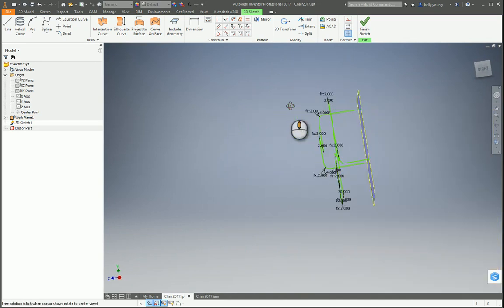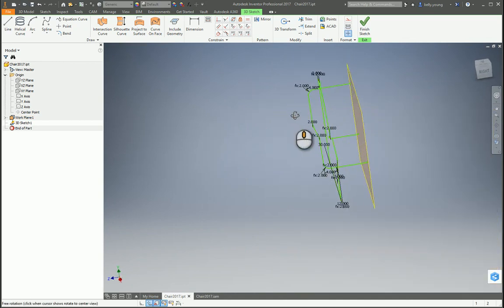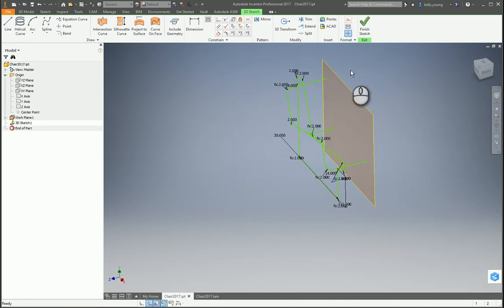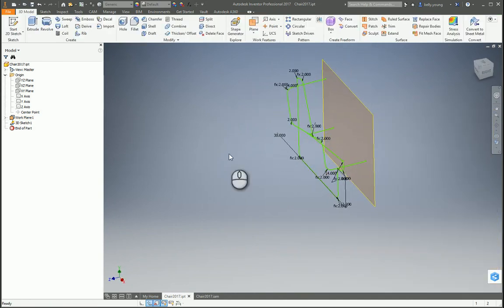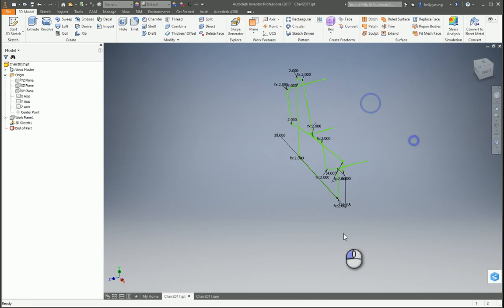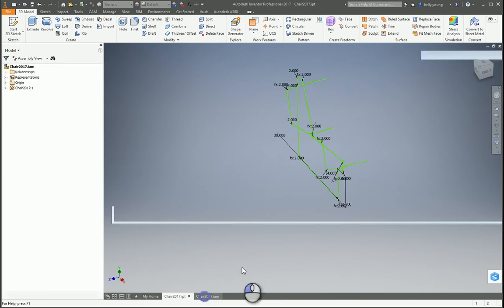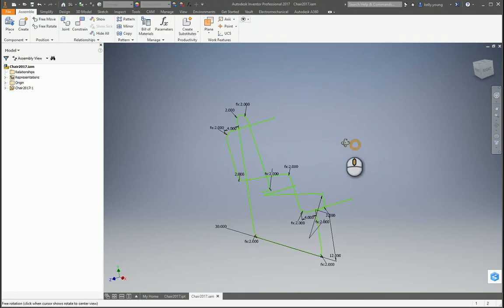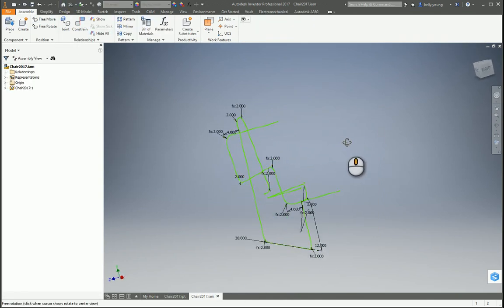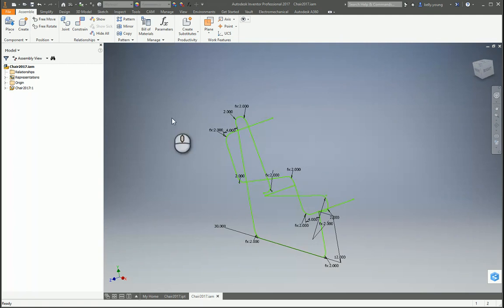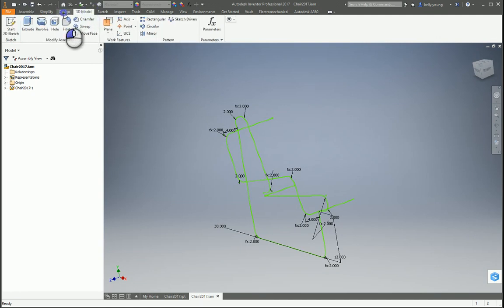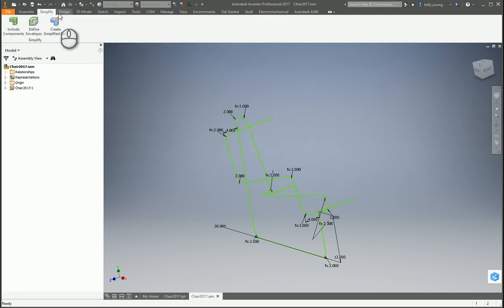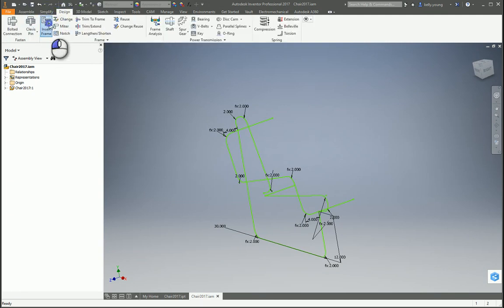Now all those points are aligned, so we can finish our sketch and turn that off. Come back to our chair, update it, so now we have all that, and then now we can get into our design.